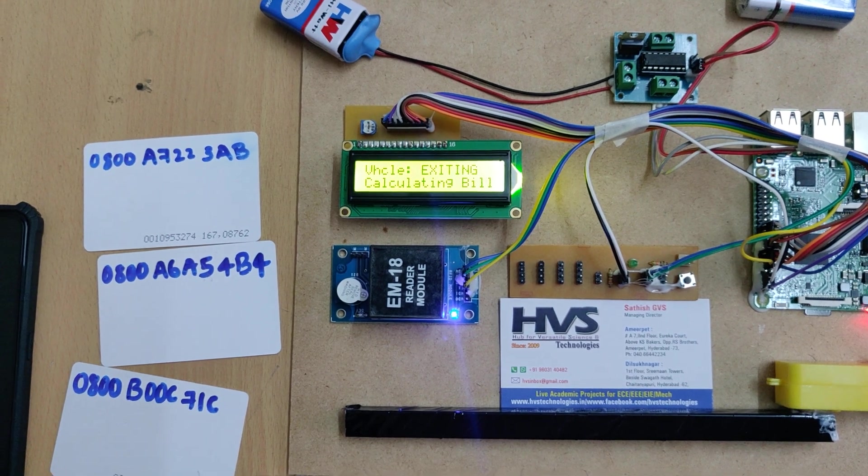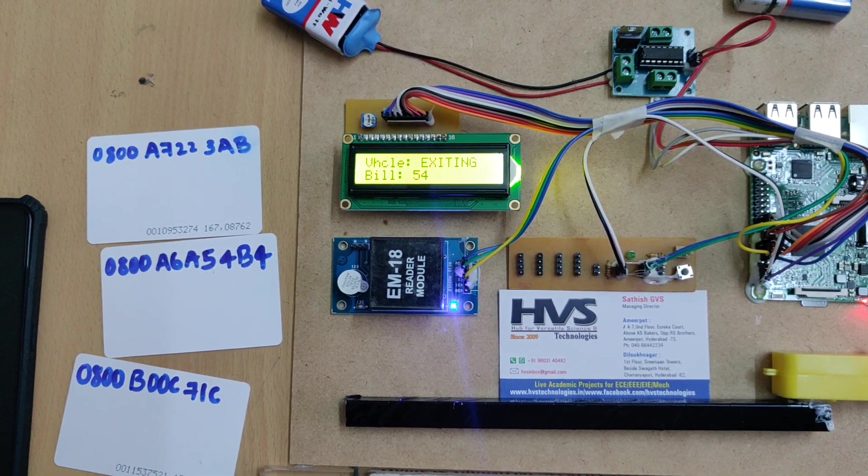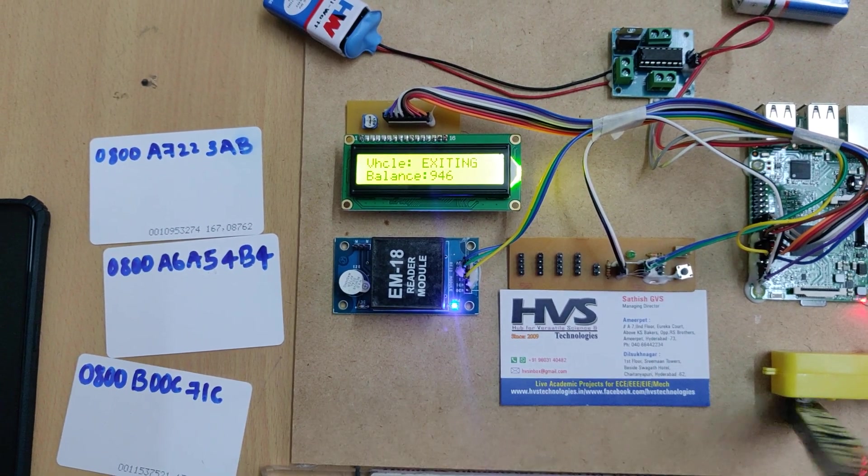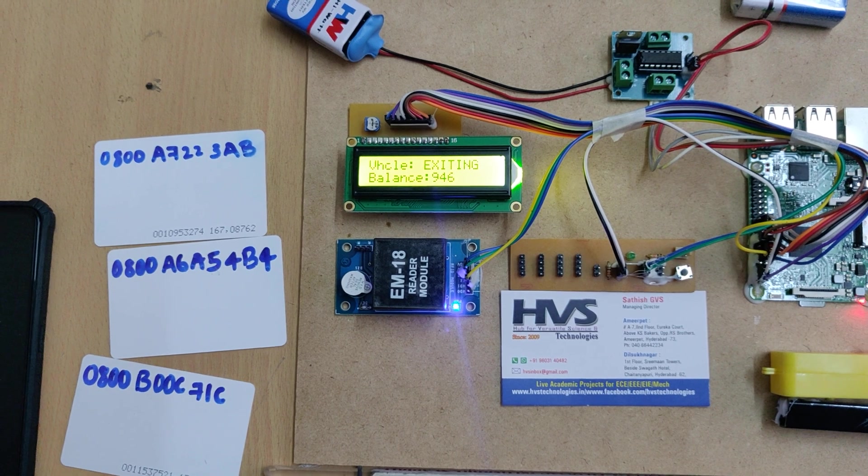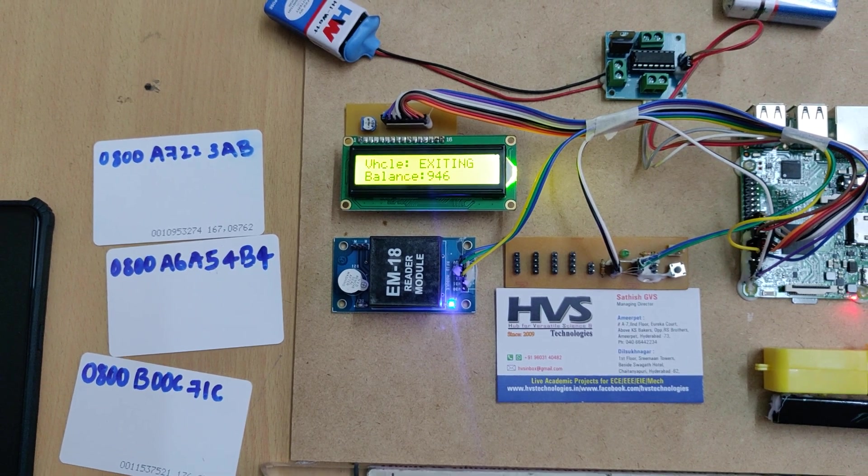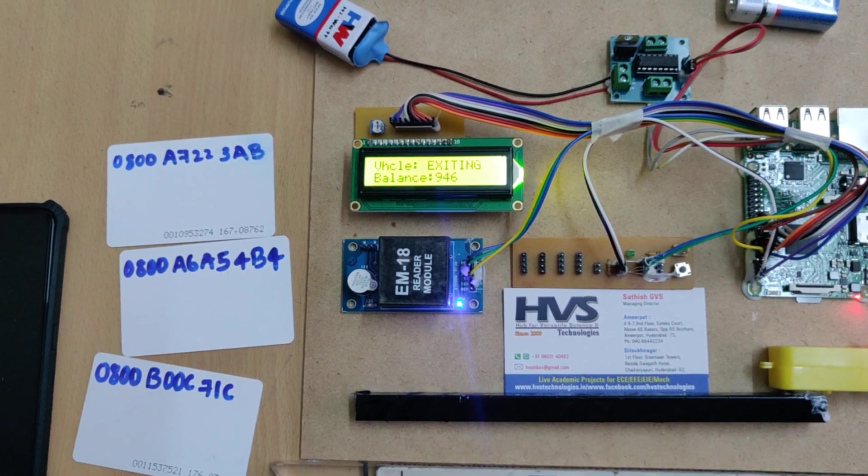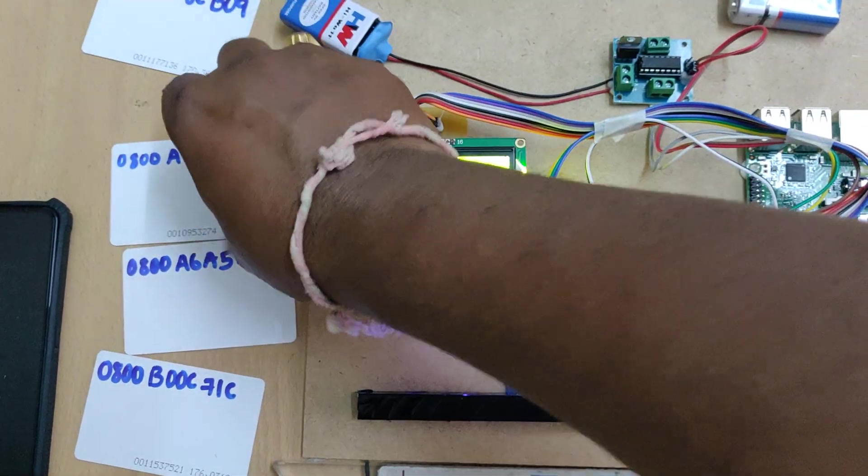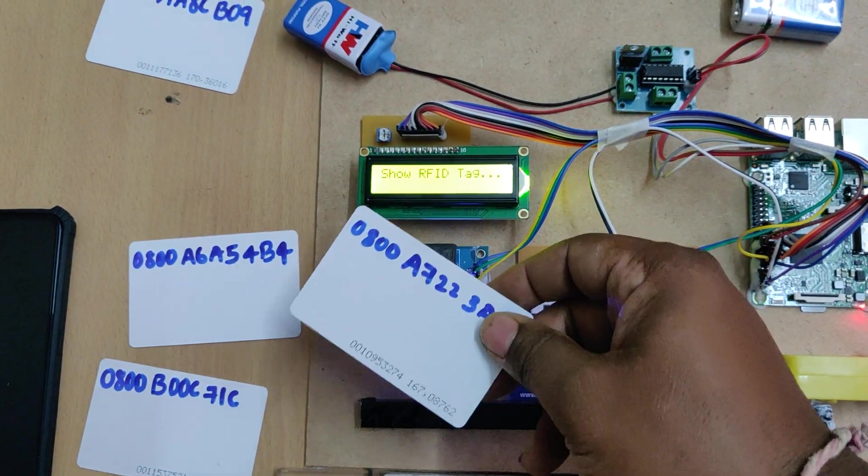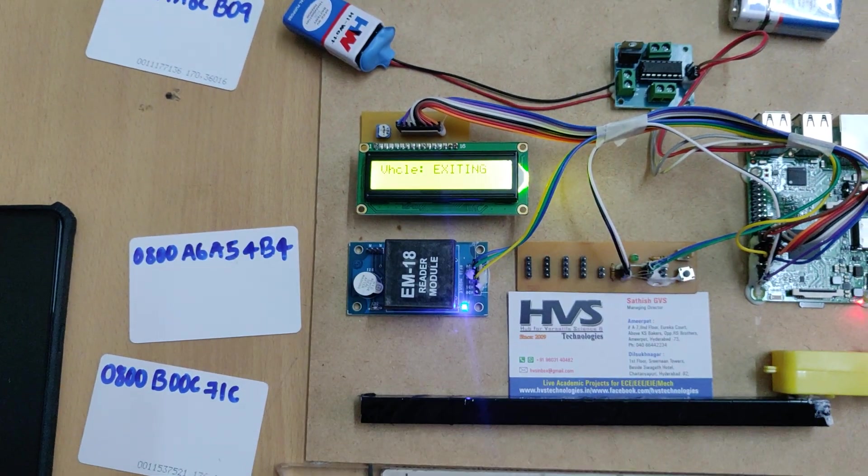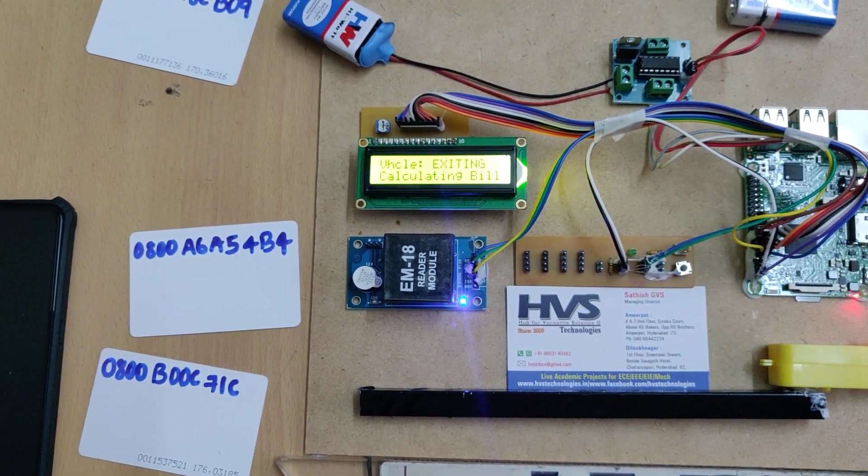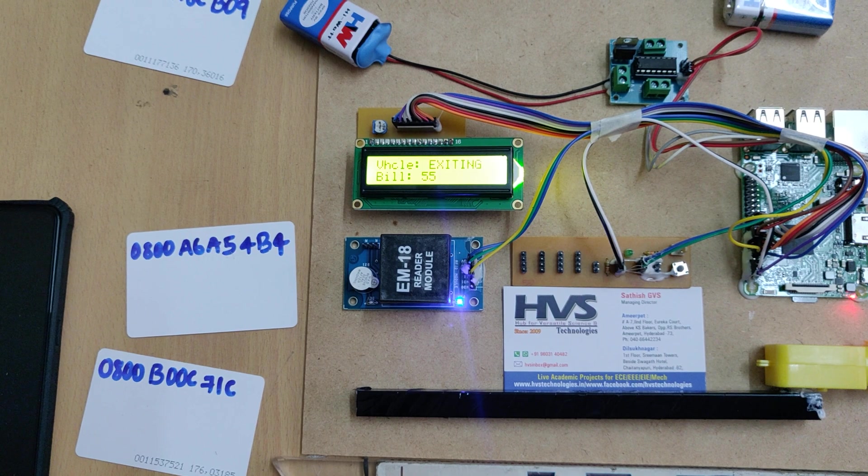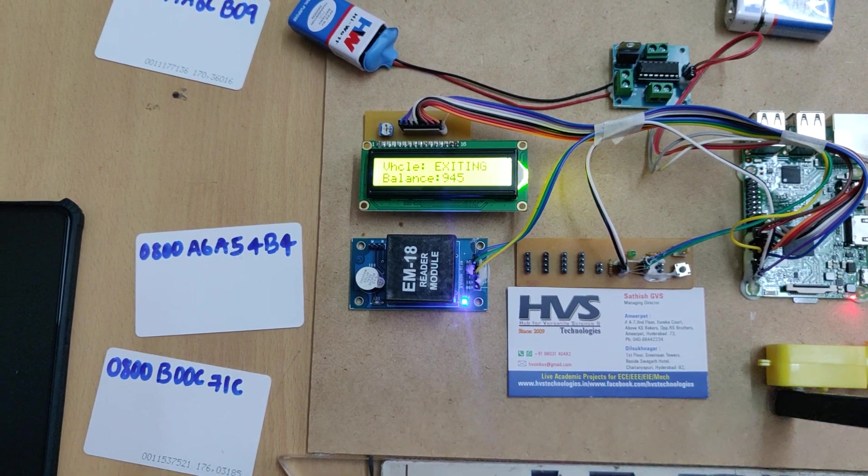When exiting, it calculates the bill and shows how much was charged. As we discussed, thousand rupees is the initial balance. This will be deducted. If it's low balance, the system prompts us low balance please pay by cash, which will be displayed on the LCD screen.